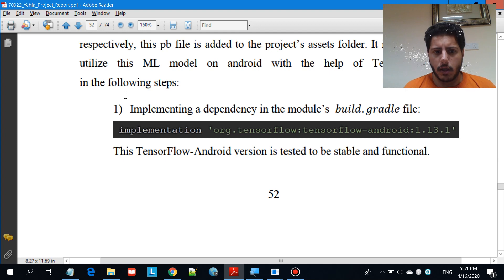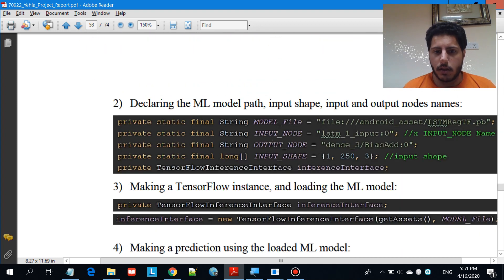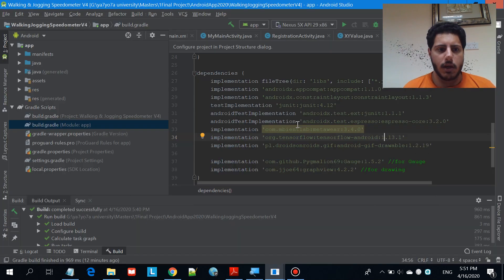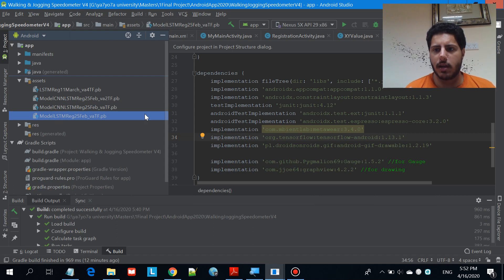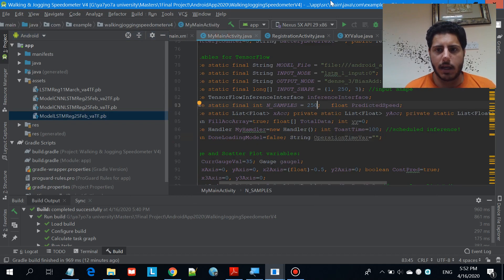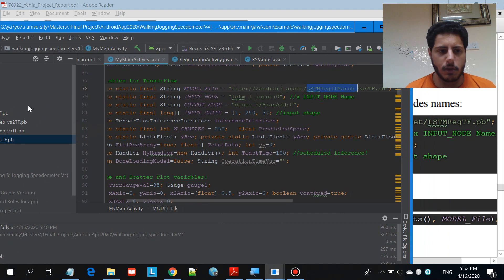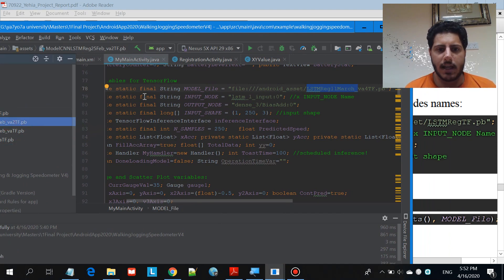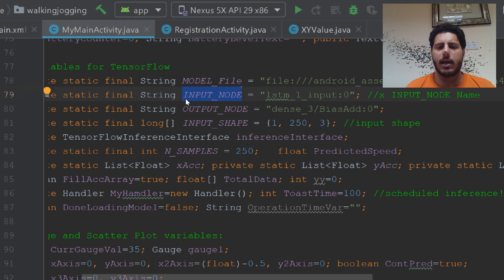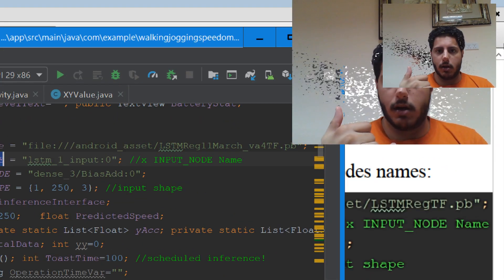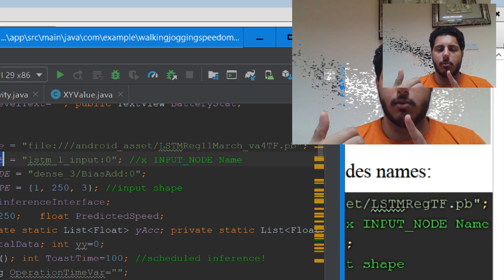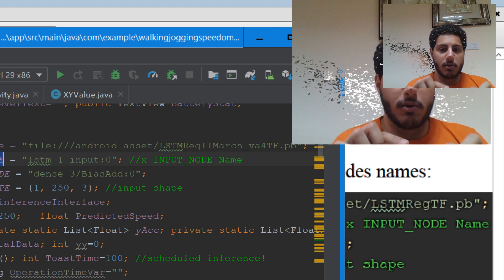The second step is to declare some variables. The first variable is the model file — I have multiple TensorFlow models in my assets folder, so I need to tell it which model to use to make predictions. In this case I'm using the LSTM model, one of these four. The second variable is the input node name. Remember from the previous video, there was a step where you get the input node and output node names — that's exactly what you put here. It's very important.